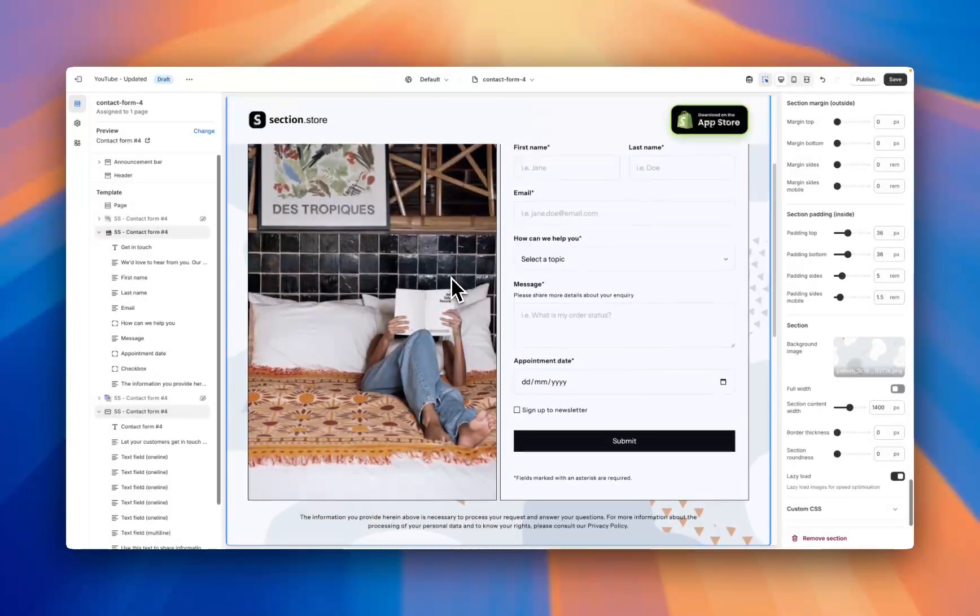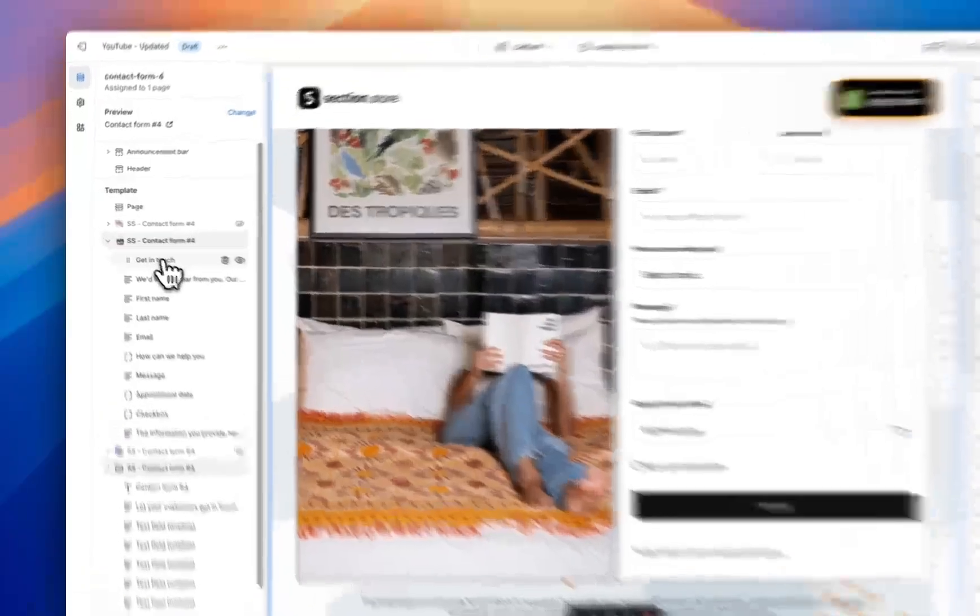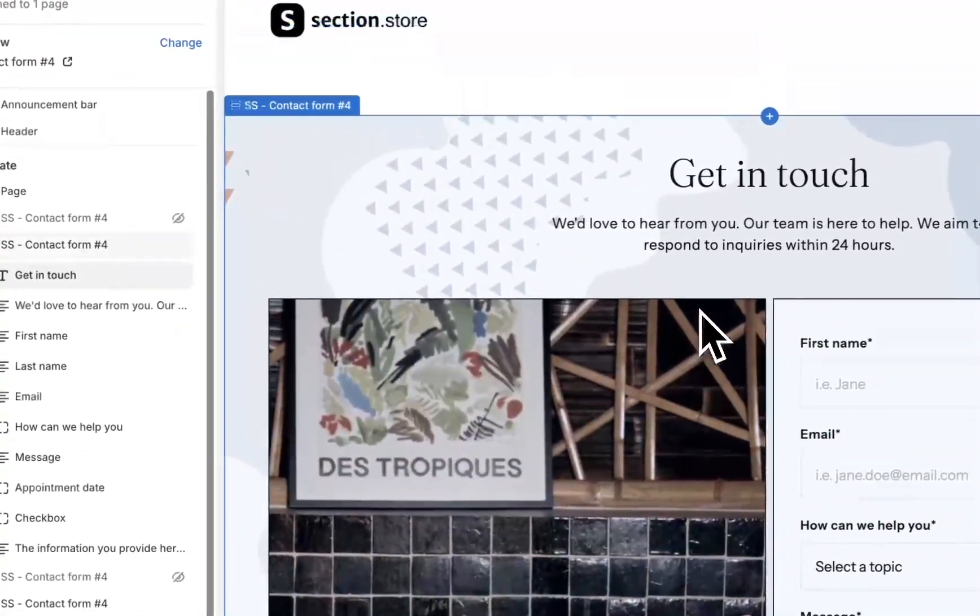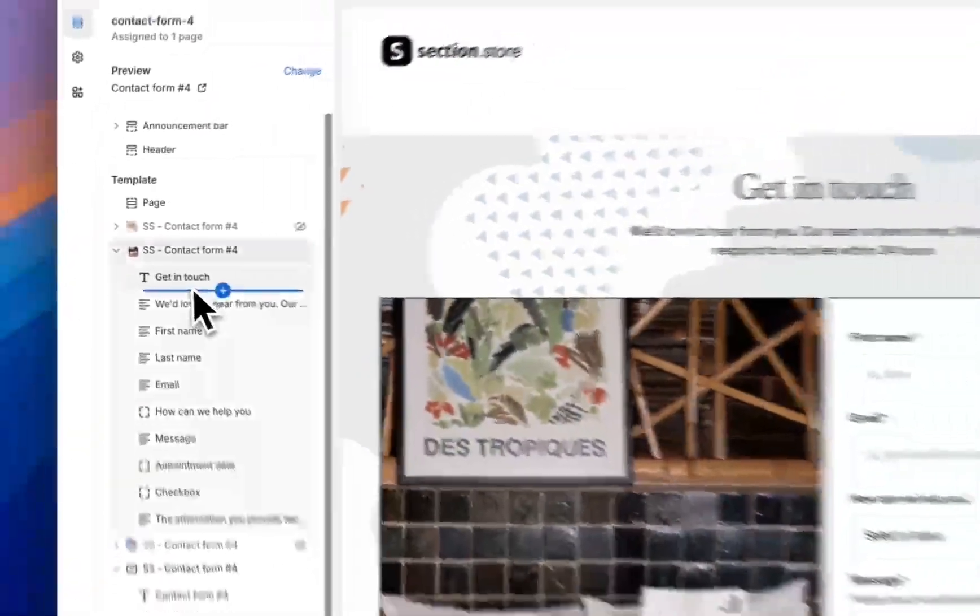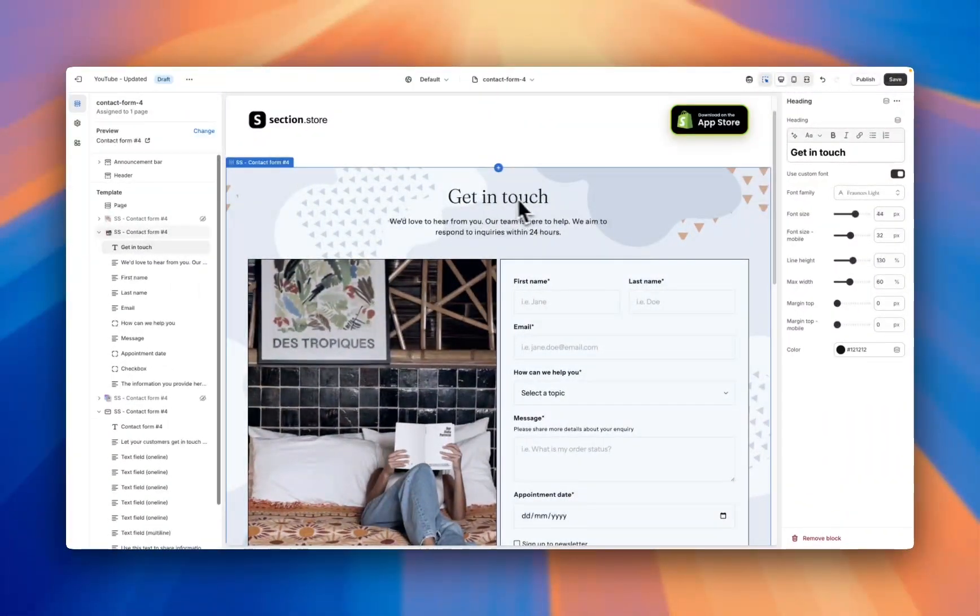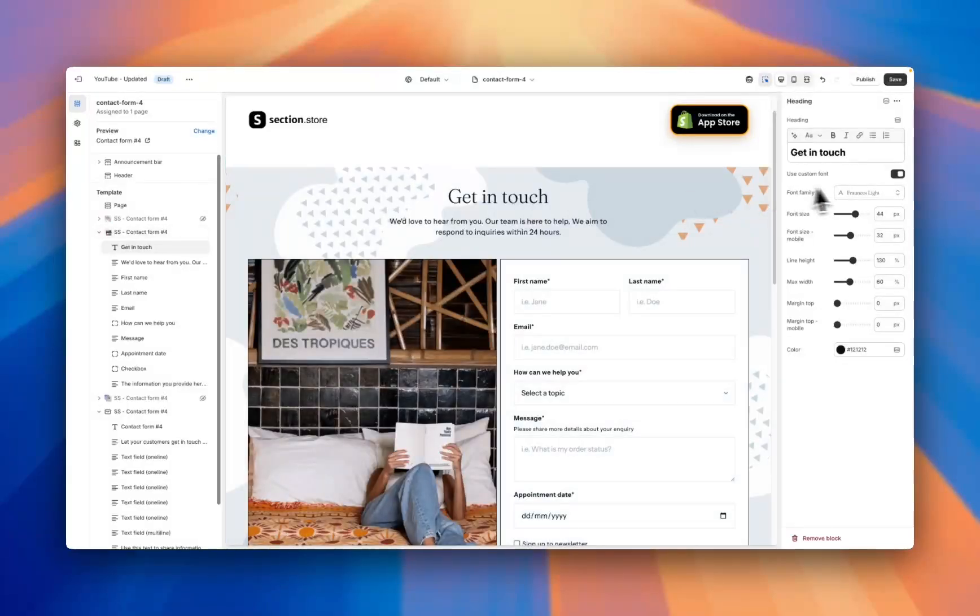Each one of these blocks corresponds to a specific part of the section. So the first one we're going to click on is the one here, 'Get in Touch.' This first section is the title section, so this text right at the top here.